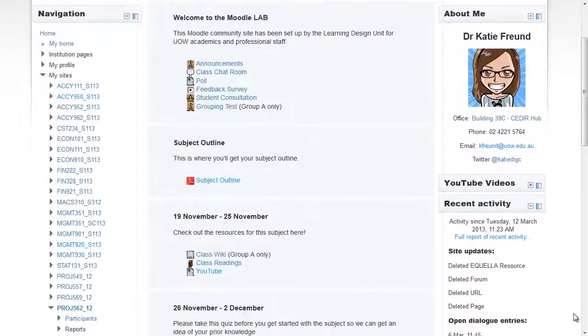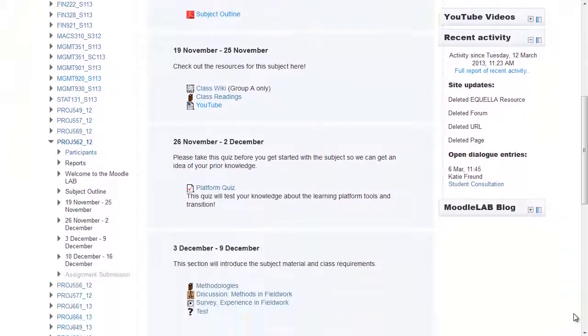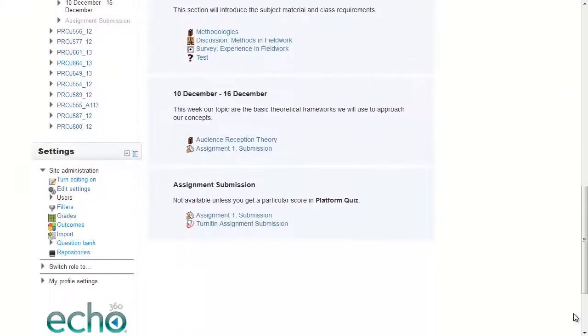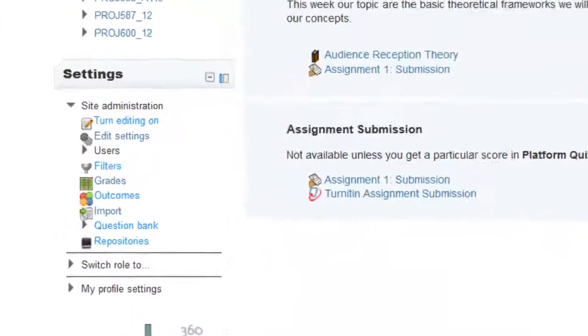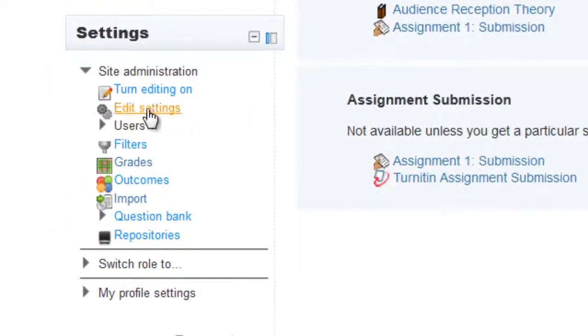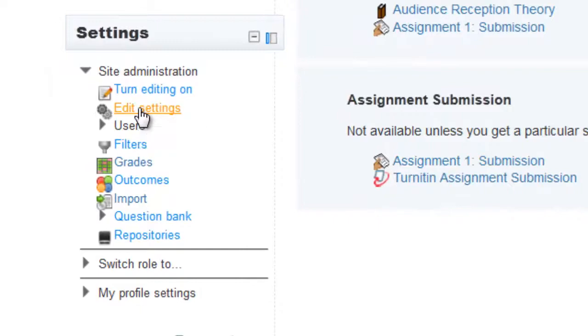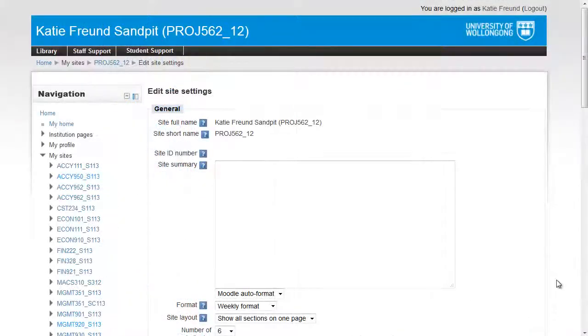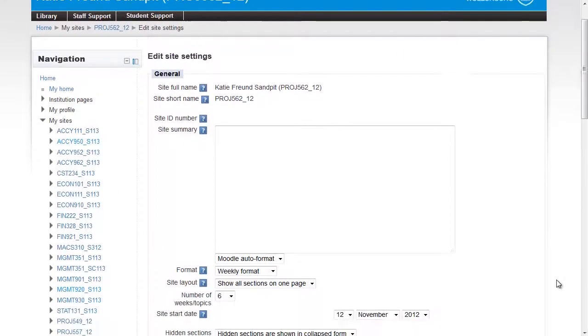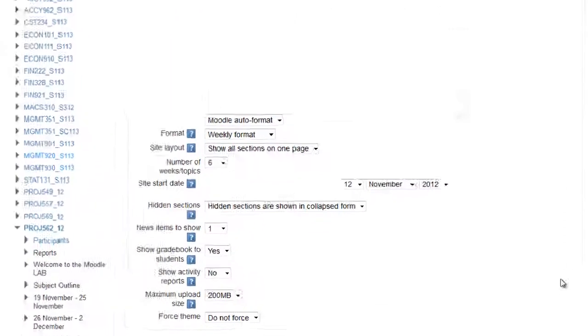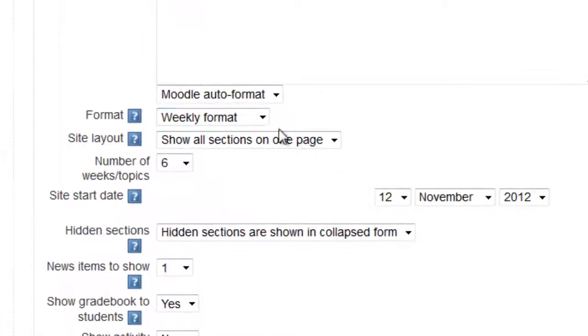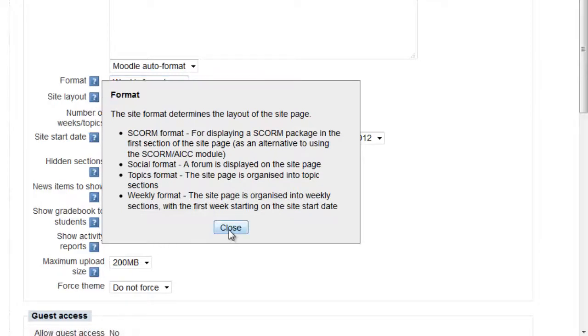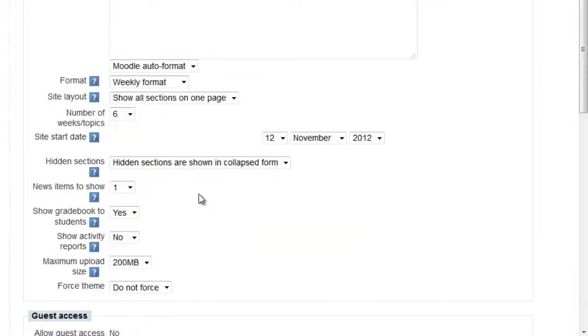It's easy to change between the different formats. Once you are in your site, just scroll down to Edit Settings in your Settings block. Your site format options are just here, under Format. You can click on the box with the question mark for more information about the different formats.